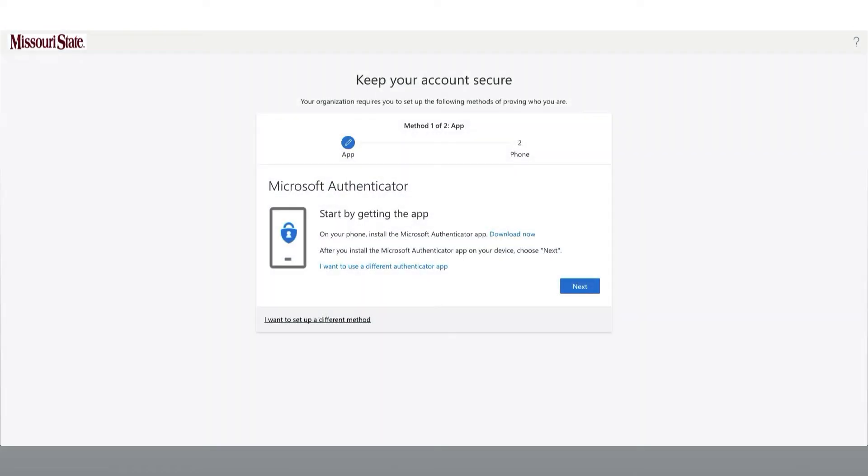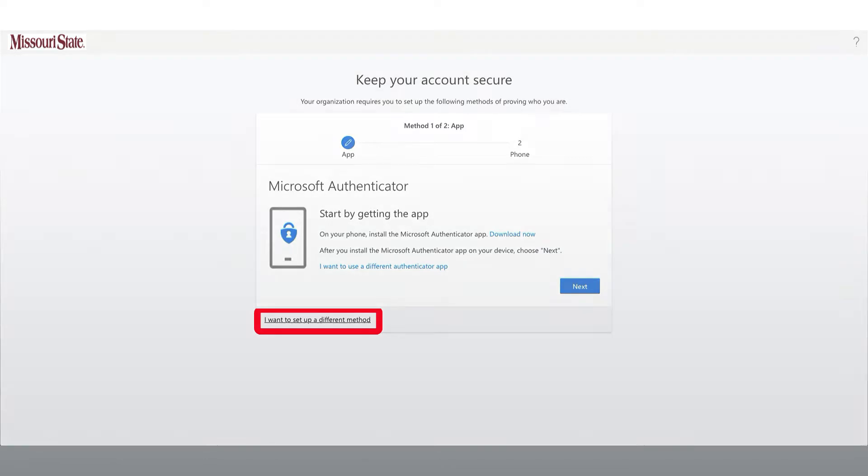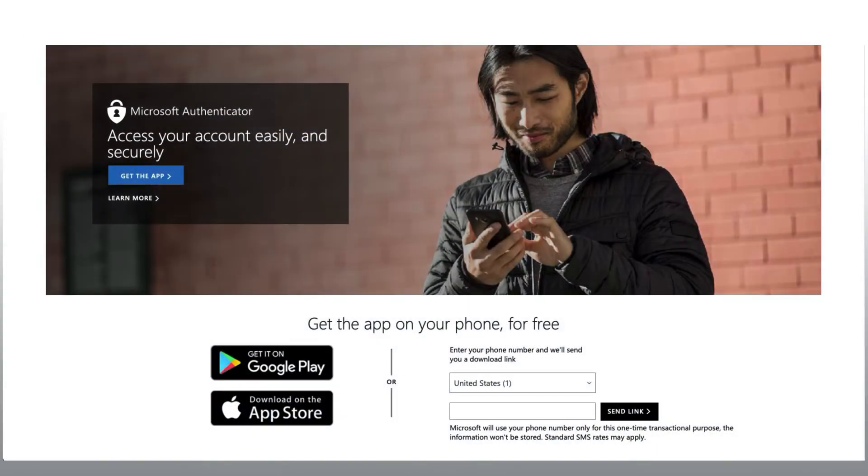Here you will be prompted to start setting up your Microsoft Authenticator application for your mobile device. If you're not quite ready to do that just yet, you can also choose I want to set up a different method.